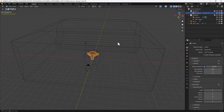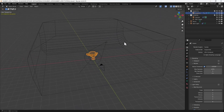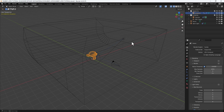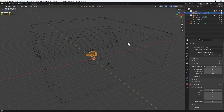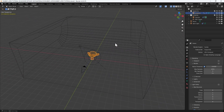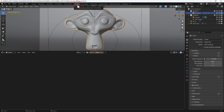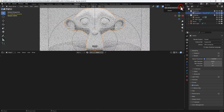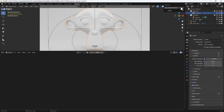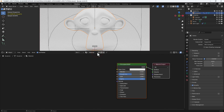Here we are in the custom startup file where I've got my scene already set up. I've got the Suzanne monkey head, a light, a camera, and a room with some additional lighting in the walls. I'm switching over to the shading tab and enabling display render preview, then selecting the object and assigning a new material.